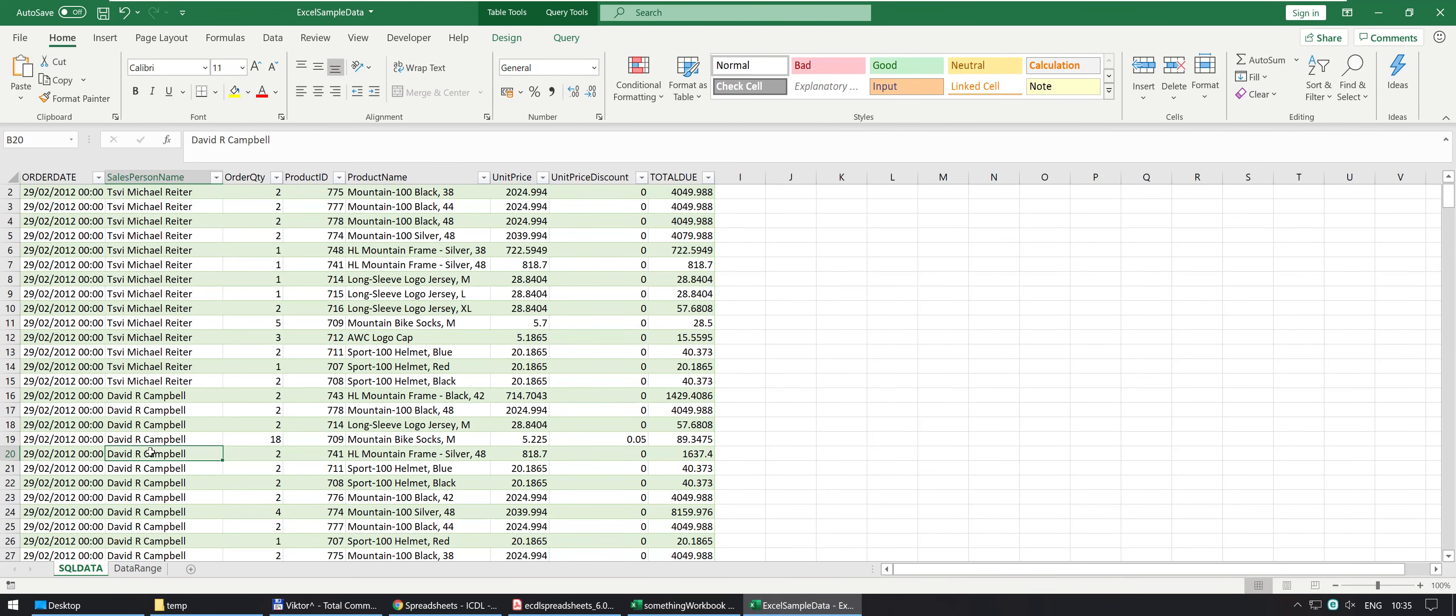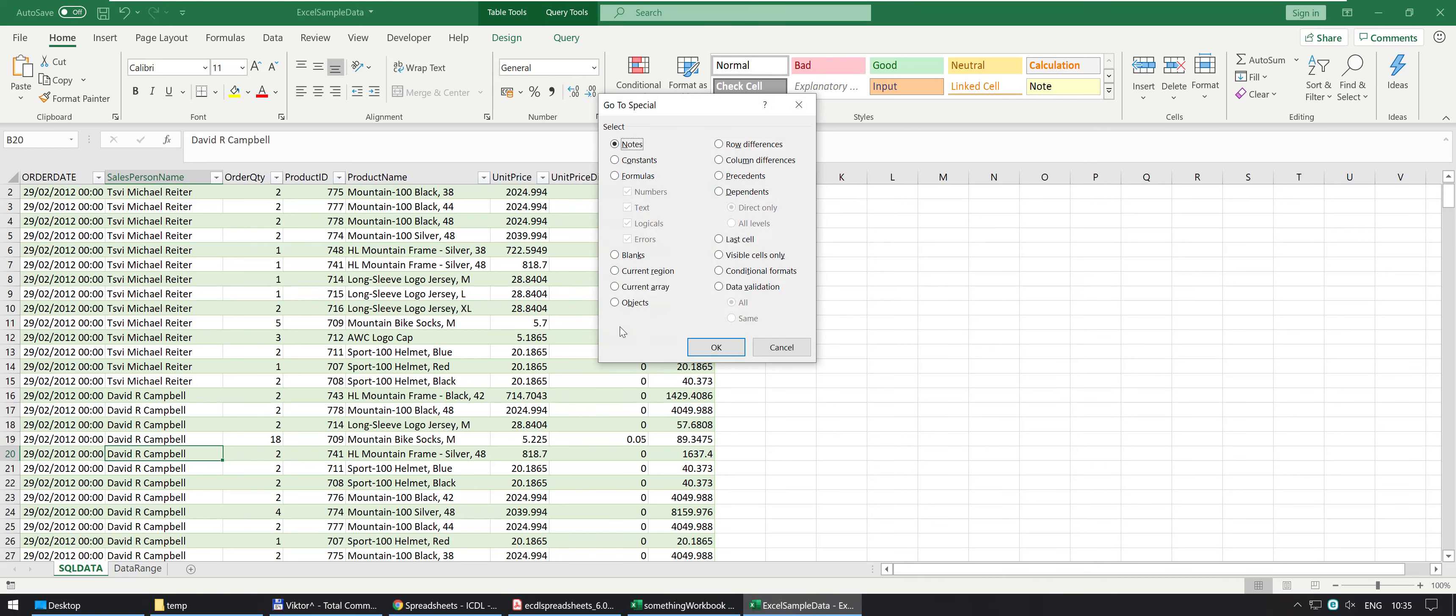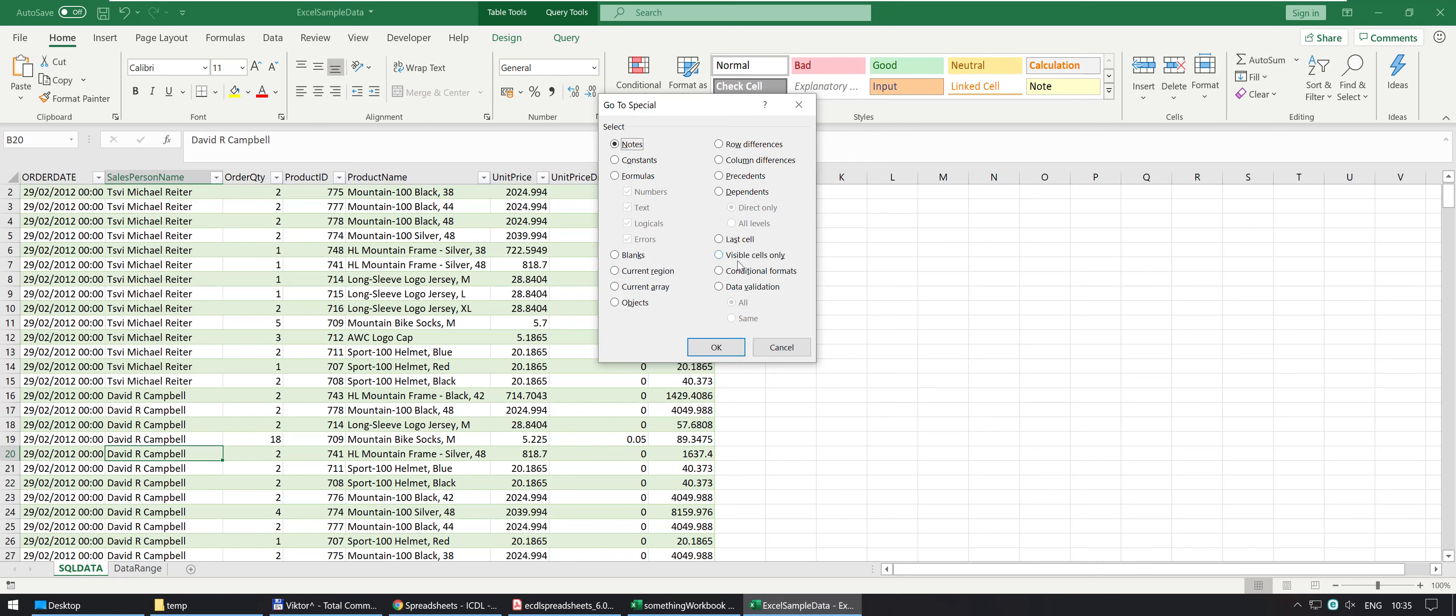Going back again, Ctrl G, you have your special ones and you can select a whole bunch of things. Now admittedly, I think if you quite well know what a current array is or a precedent or dependent then you probably don't really need to be around here but it's quite useful. So if you want to select anything, differences.